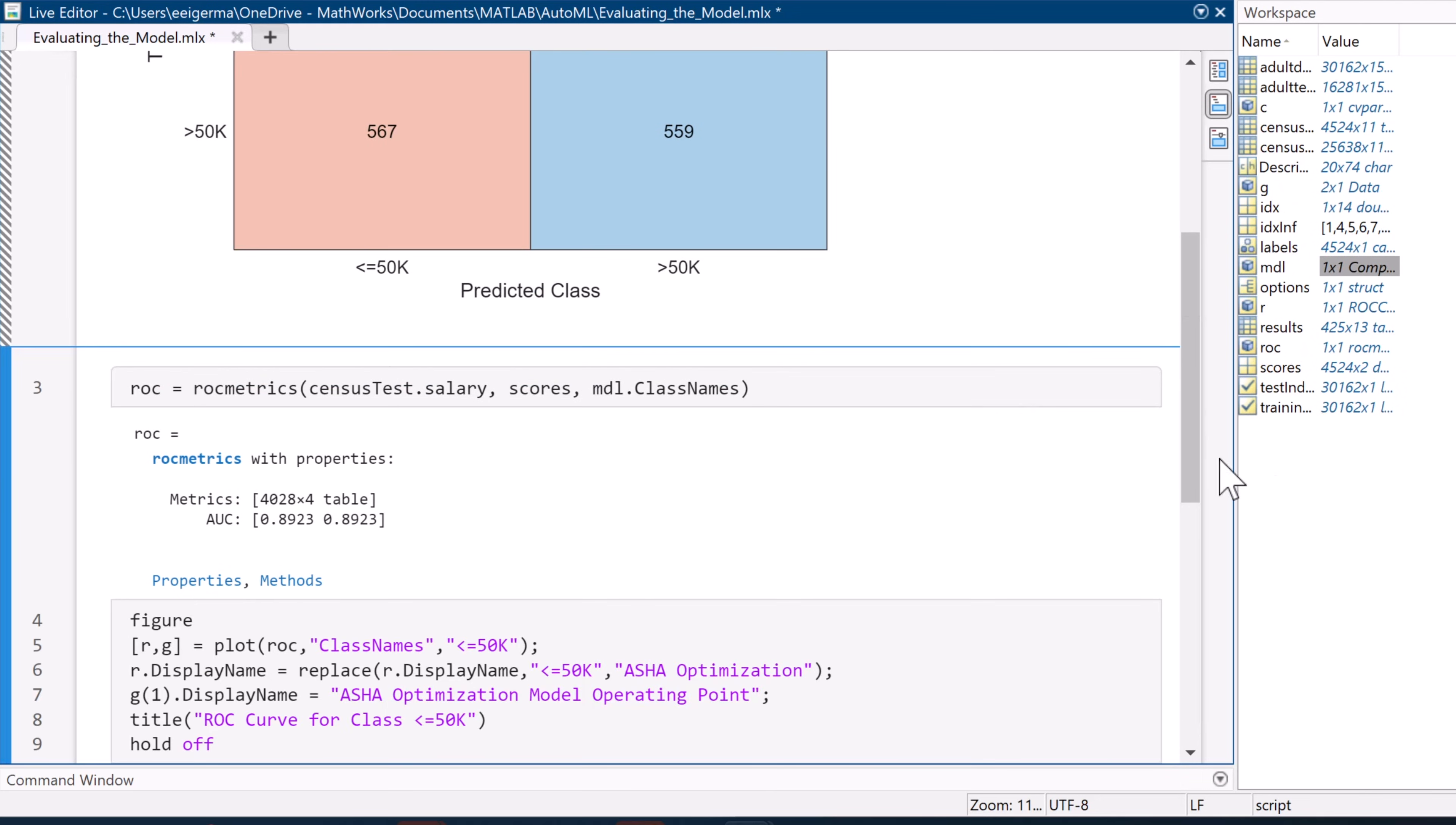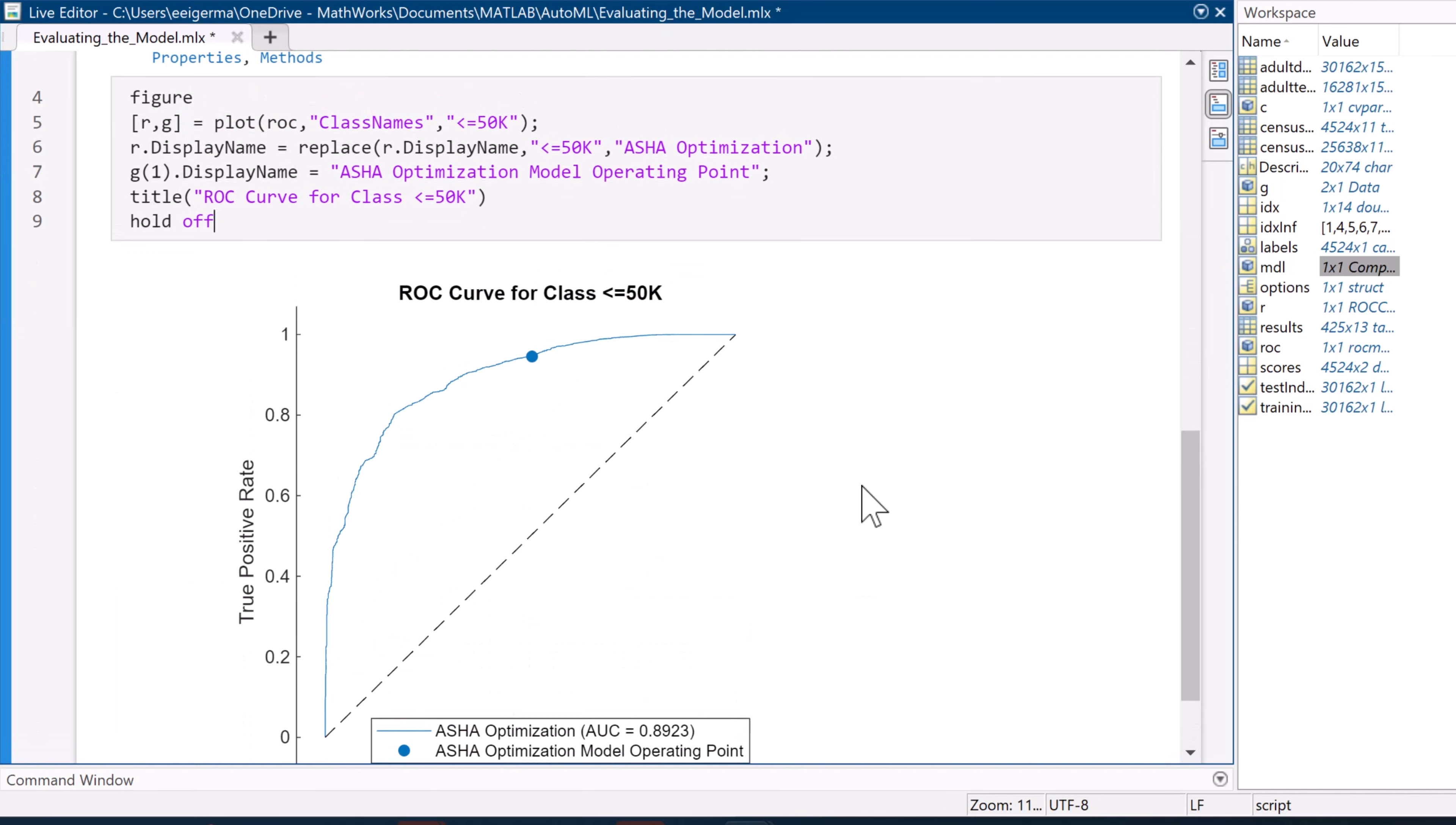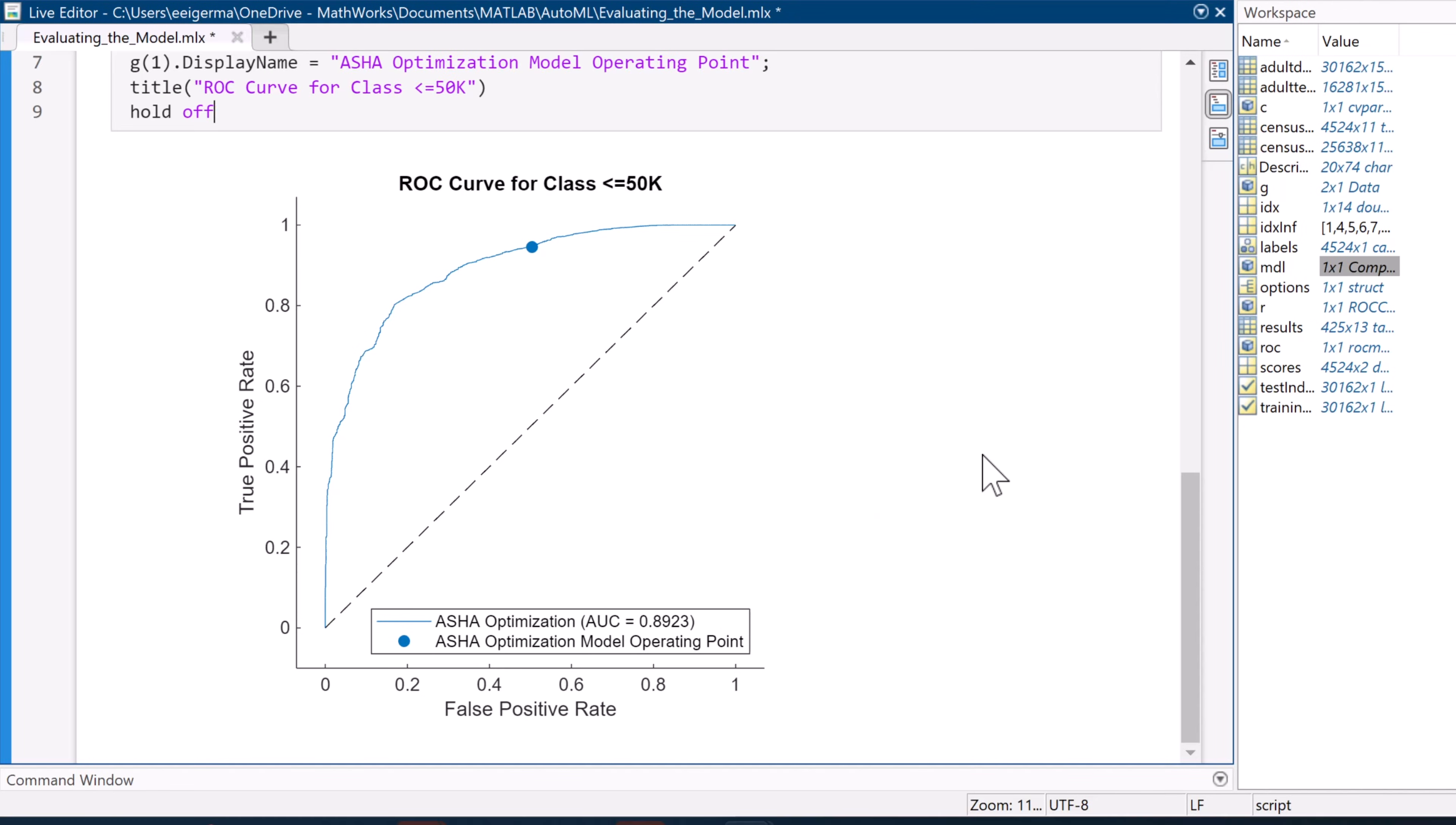We create an ROC object and then plot it. As we can see here, we have an area of around 0.9, which means our true positive rate is quite high.